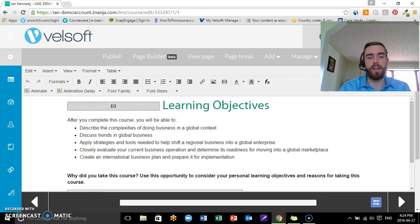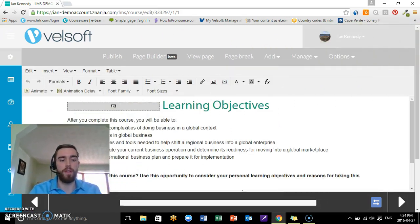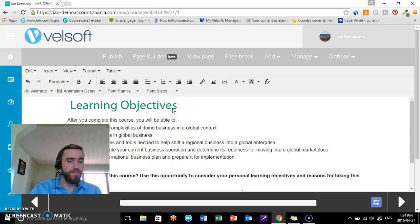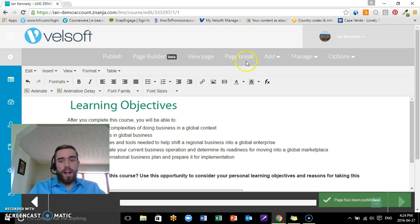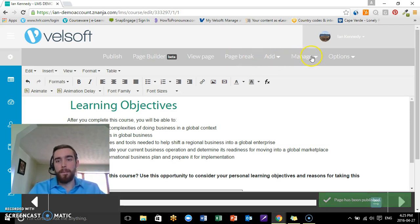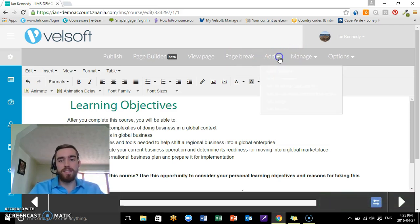And if I'm tired of the audio, maybe I don't like it, I can delete it, go Publish, and it's gone. So that's the editing tool in a sense.